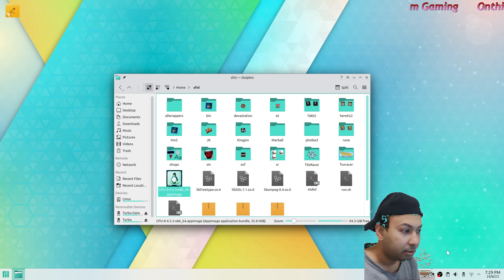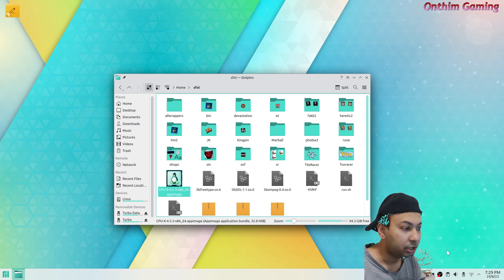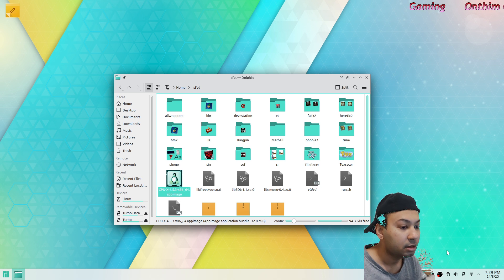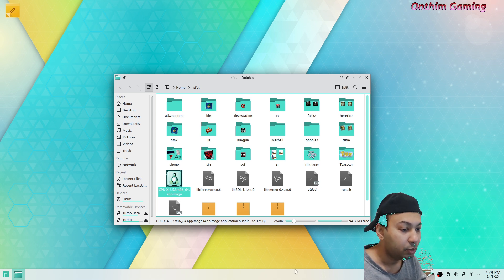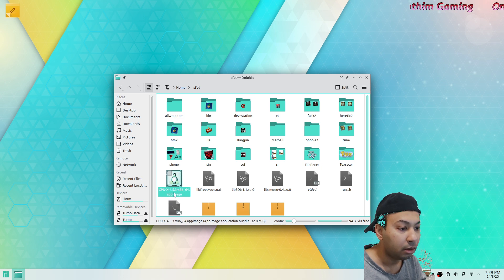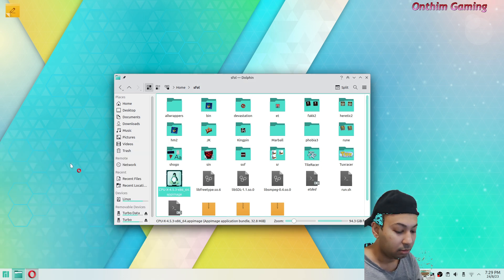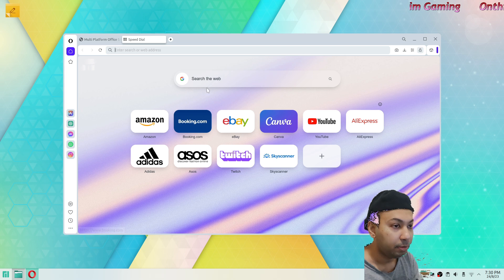Hi everyone, this is Imam. Today I'm going to show you how to check your graphics card in Linux. First of all, you need an app called CPU-X. You can download this app by just googling the CPU-X website.